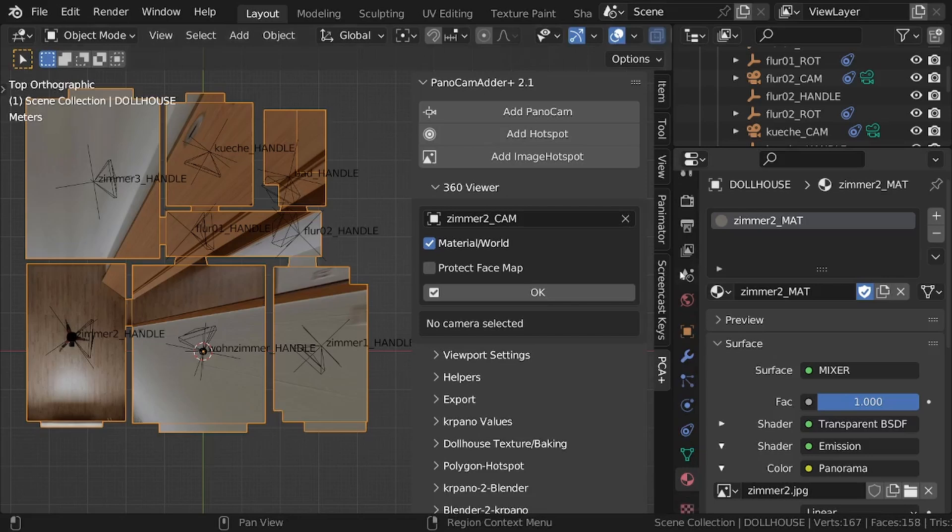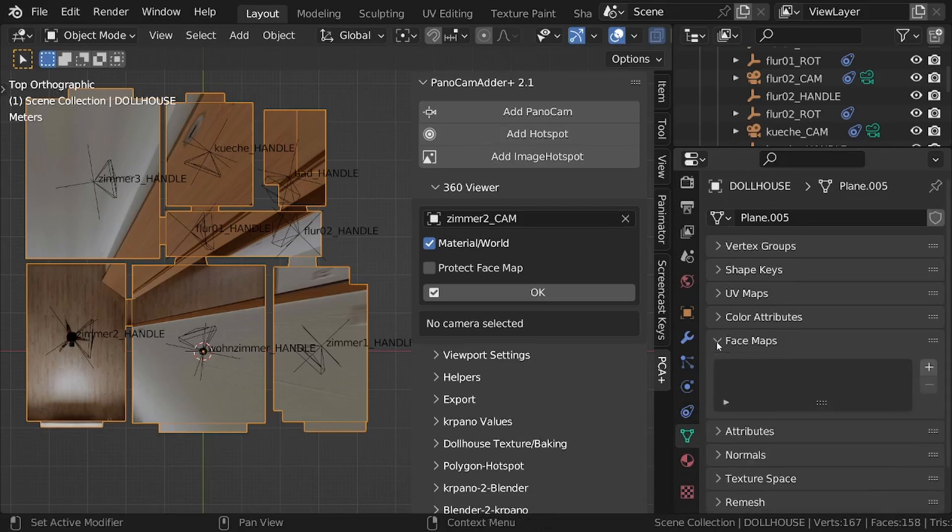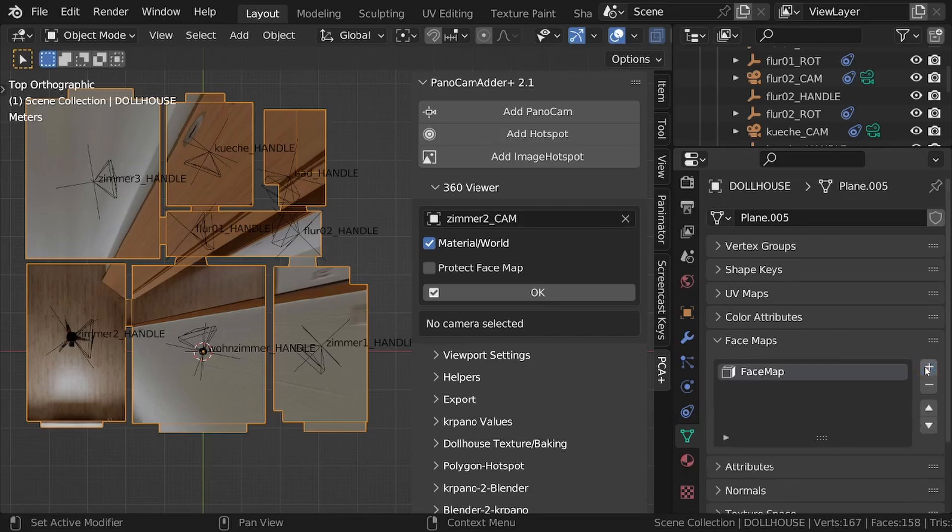How to create a face map. Face maps are created in the object data panel. Click on the plus symbol to create a new face map, any number of maps can be created. PonoCamAdder only uses the face map in the first slot.